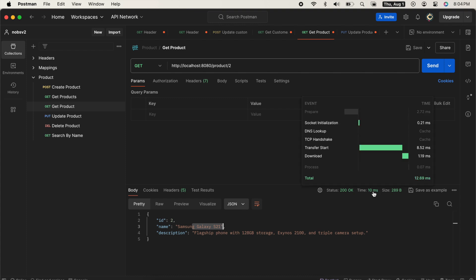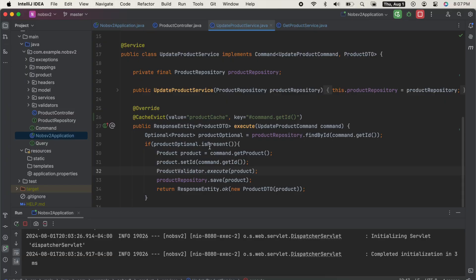However, notice that we have a time of 10 milliseconds, meaning this value was not cached. It had to go to the database to get the most recent one. So to fix this, we're going to make one more change. Change cache evict to cache put.